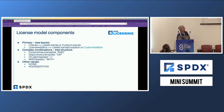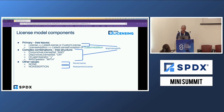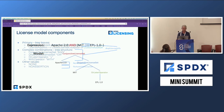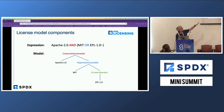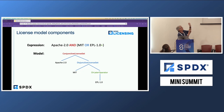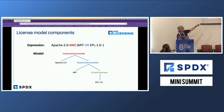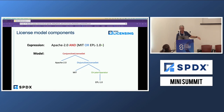We also have a couple of special values: the none license and the no assertion license. Any license info can be all of those things, and then we have none and no assertion to represent those other values. This gives you a visual of how an expression breaks down into the model. For example, you have an Apache license AND, parenthetically, an MIT OR an EPL 1.0. In the model, at the top level that's a conjunctive license set representing the AND, breaking down into Apache 2.0. The other part is a disjunctive license set, which has the MIT or later operator and a property pointing to EPL 1.0.